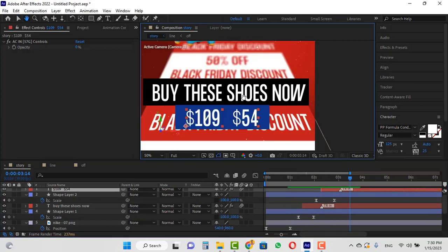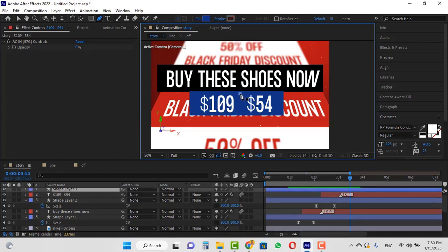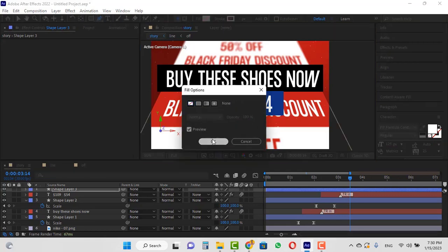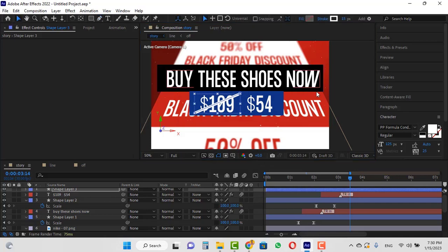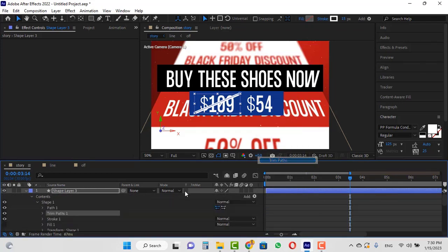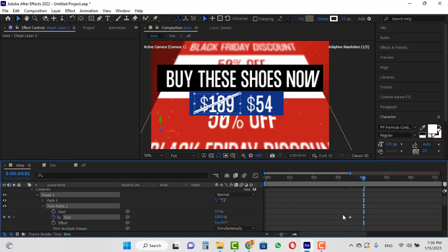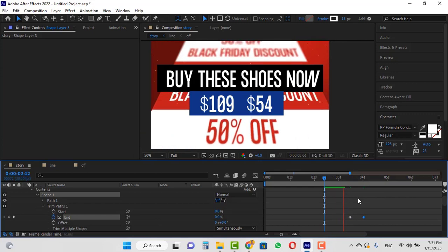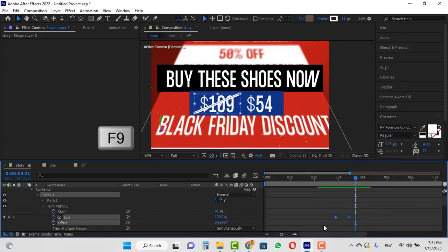You can also use the pen tool to animate a line. Press F2 and draw a line, set the fill color to none and stroke to solid, and choose any size you want. To animate this line you can use Trim Paths — choose Trim Paths, set the end to 0 and create a keyframe, move the CTI forward and set the end to 100. Now adjust its timing and press F2 to make them easy ease.